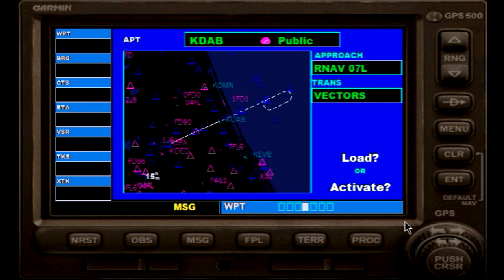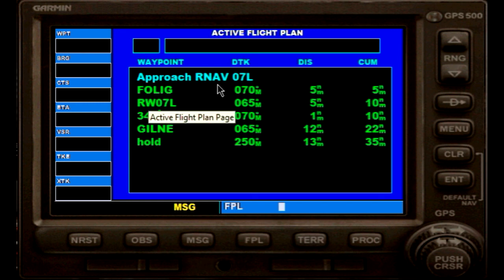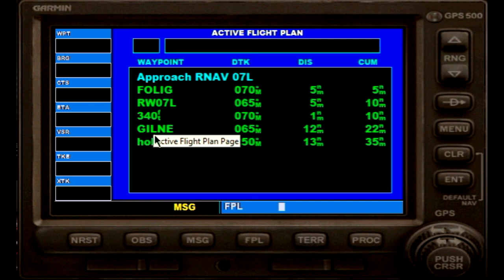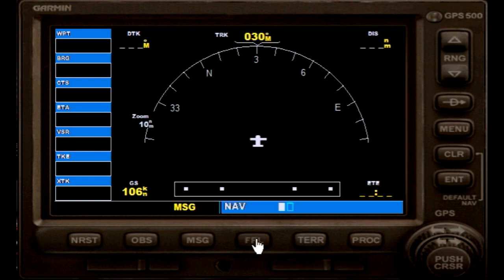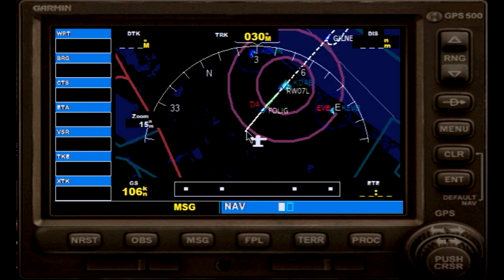I'll just go on load and hit enter. Here we have an active flight plan: this is currently loaded — this is the approach, runway RNAV 07 left. The final approach fix is FAWLKE, then runway 7 left, then 340 feet, and once we pass the missed approach point direct to GILNEY and then holding — that would be our missed approach procedure. If we go to flight plan now, we'll see the white line here represents our flight path that we will be flying if we activate it.